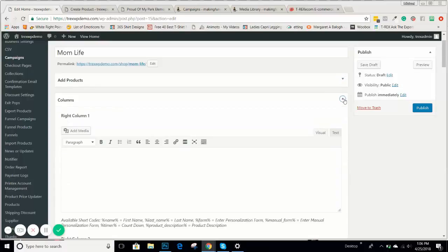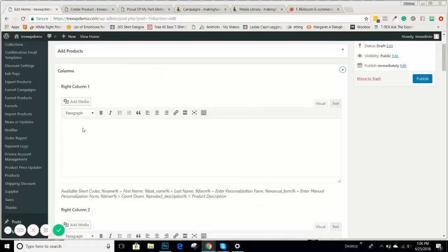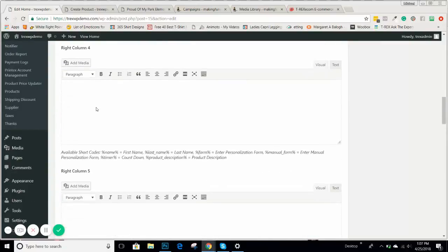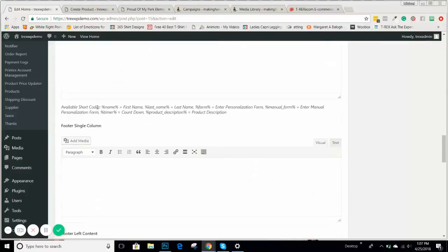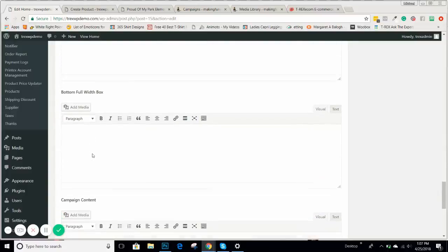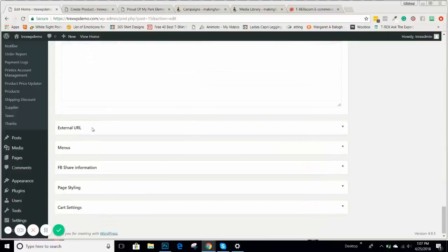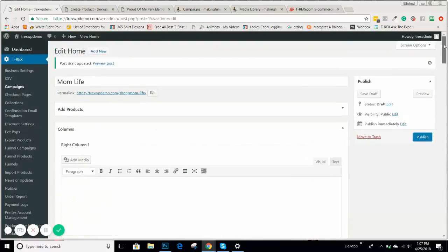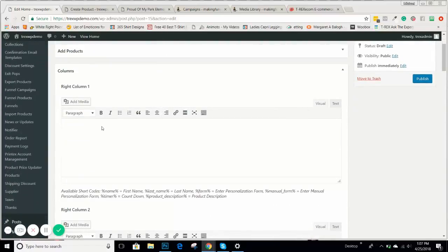The columns are a little more involved — this is where you'll enter your copy and your headline. As you come through, you'll see right-hand column 1, 2, 3, and 4, right-hand column 5, a left-hand column, a footer single column, footer left content, footer right content, and a bottom full-width box and campaign content. I've pulled up a campaign that's already been made so I can show you exactly what these right-hand and left-hand columns mean.